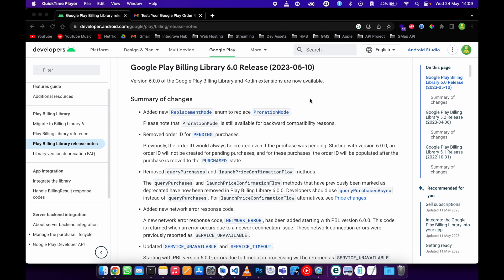Hi guys, in today's video we're going to look at the changes that were made in version 6, and I'll be showing you how to update the dependency in your application and lastly to update the classes and functions since some of the functions are deprecated.